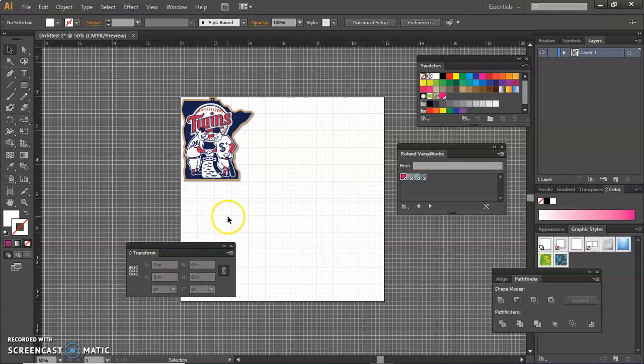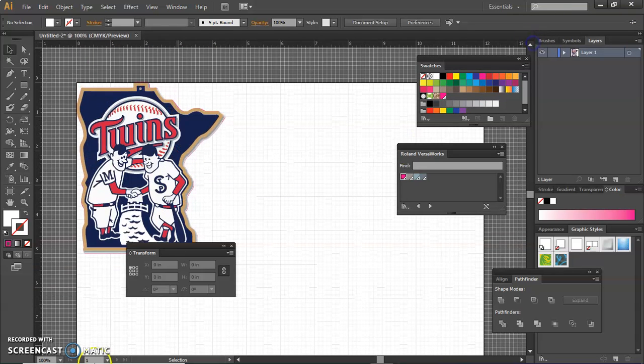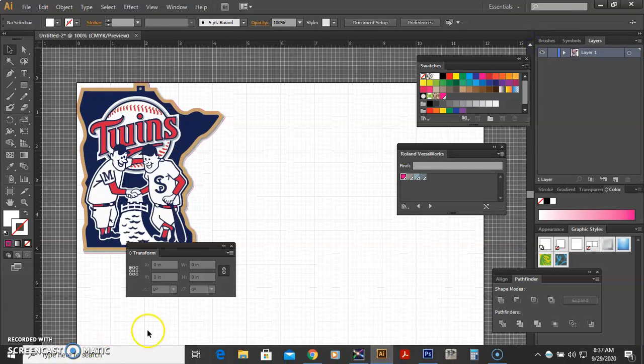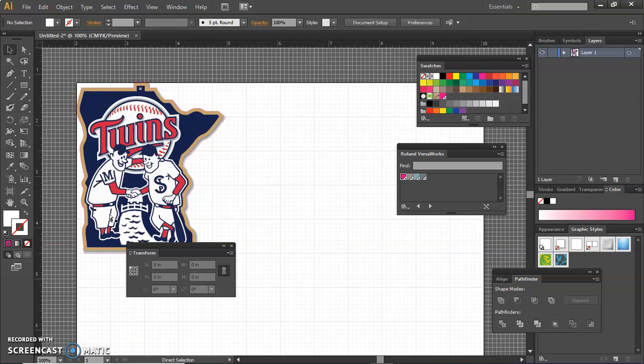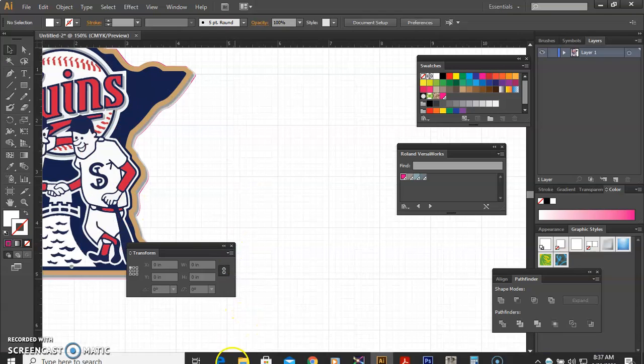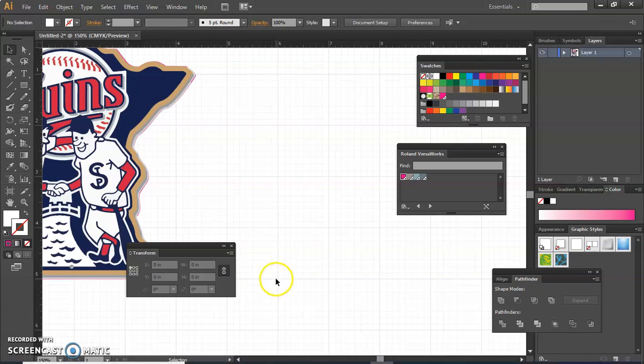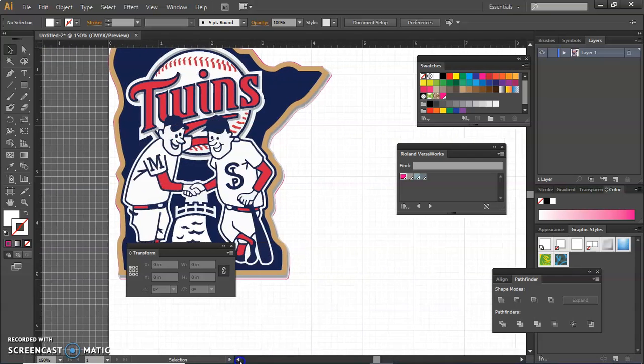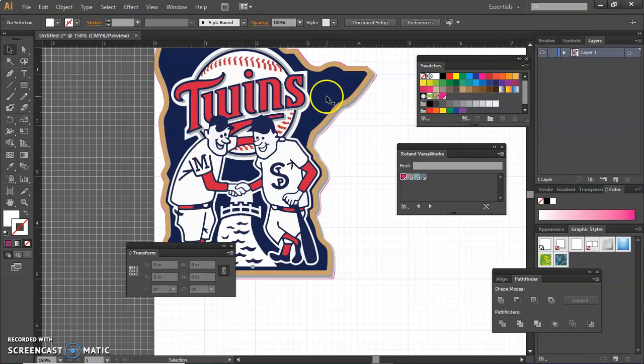So if I double click out and zoom in, so control and plus to zoom in, you will see that there is the cut contour behind it. I'm going to zoom in a little bit more so that you can kind of see this. And you'll notice you can see that cut contour.